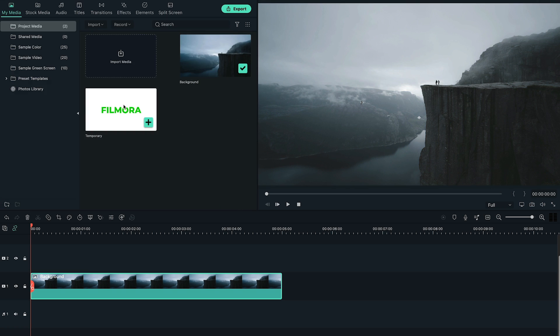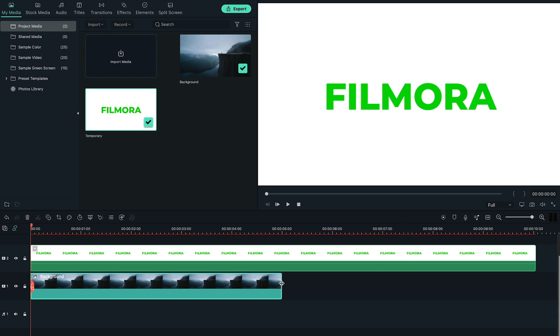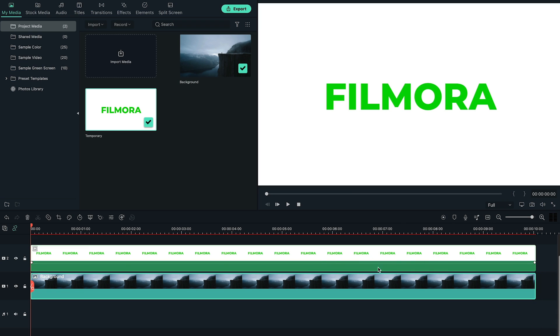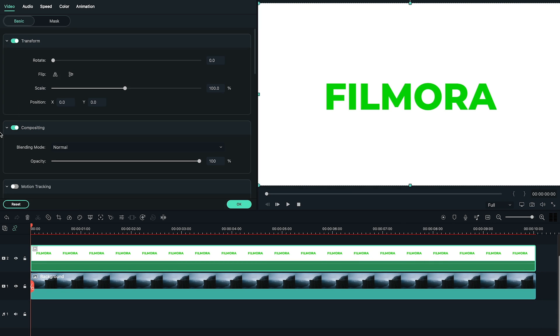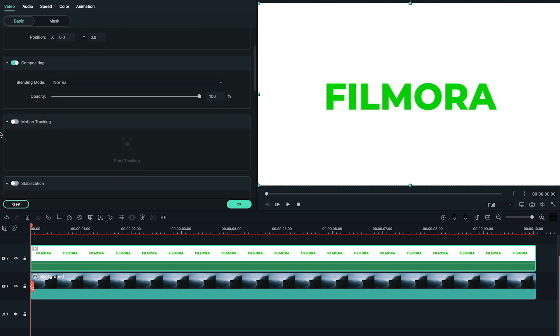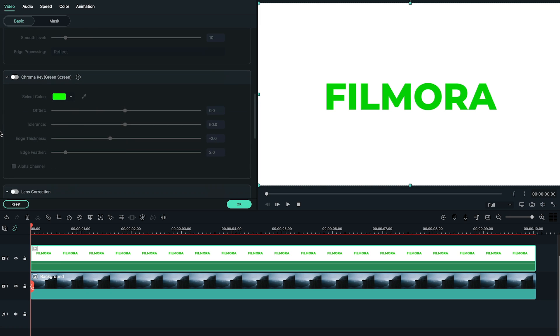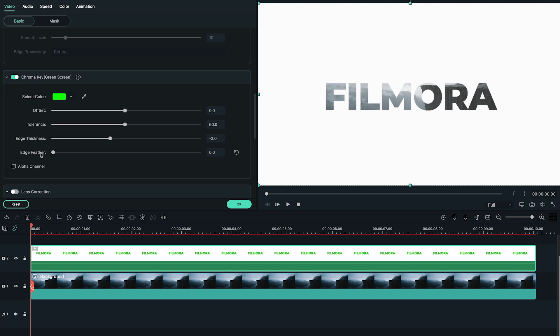Bring temporary file into the timeline. Make sure both clips are in the same duration. Double click on temporary clip, then you can find chroma key section under video tab. Enable this option and change the edge feather to zero.